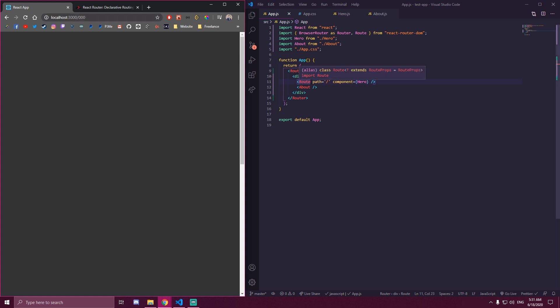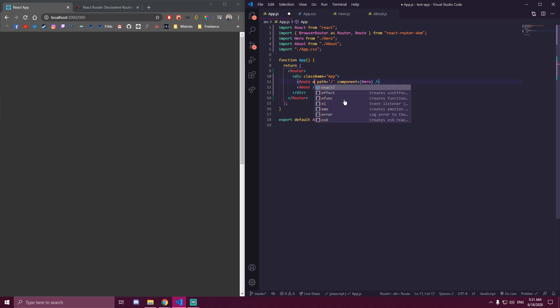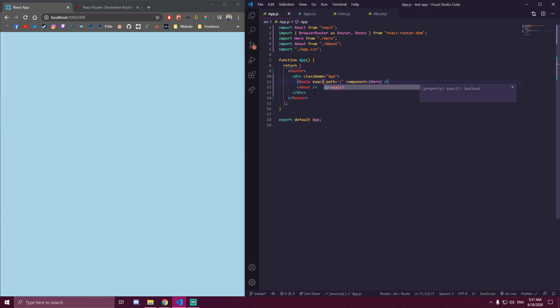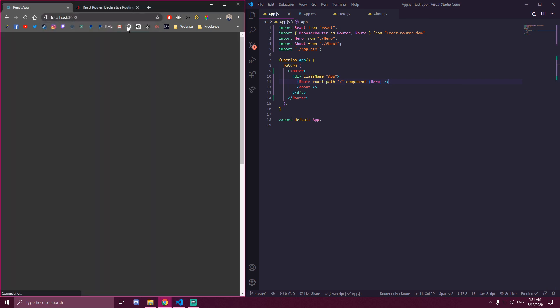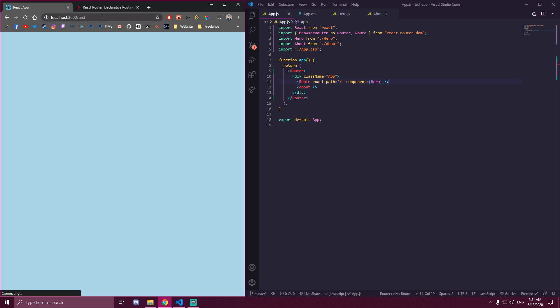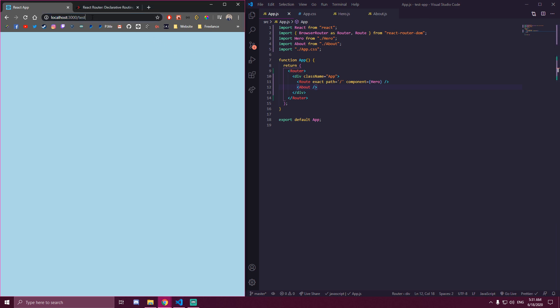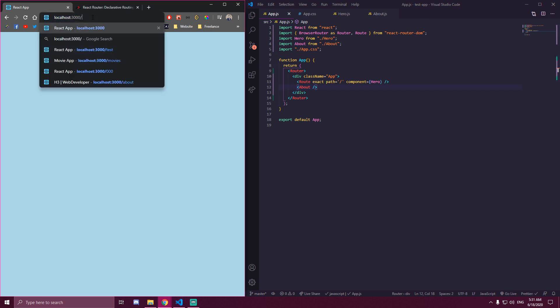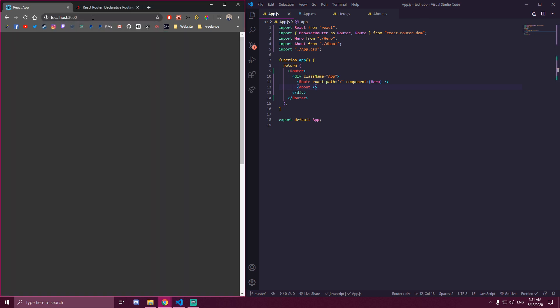What we wanna do is we wanna have something called exact. So what exact path does, it only matches if this is slash. So it doesn't care whatever's after the slash. So if we do localhost 3000, we see hero here. But if we do localhost 3000 slash test, we don't see anything. I mean, it's rendering the about page since we didn't add that out, but it's not gonna render the homepage anymore. So it's only gonna render the homepage when this is like index.html page or localhost 3000.